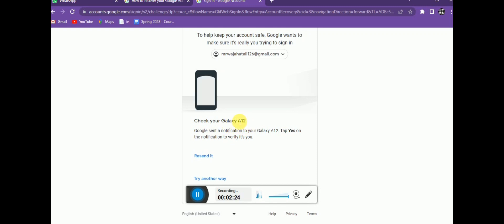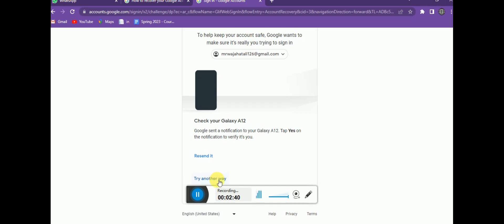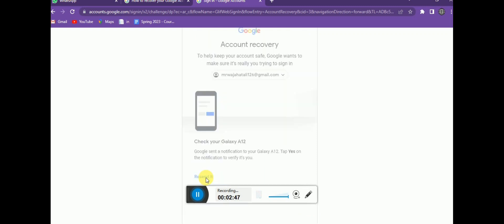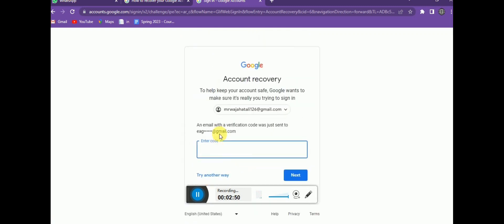You can easily recover your account if you have two-step verification enabled. I have a separate video on how to set up two-step verification to make your account secure. I'm trying another way now, because if someone else is using your account, the notification method will not work for you.